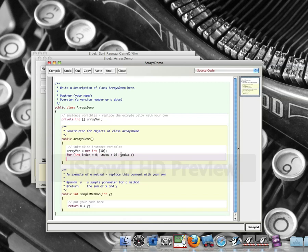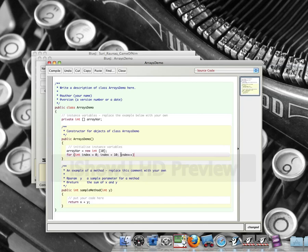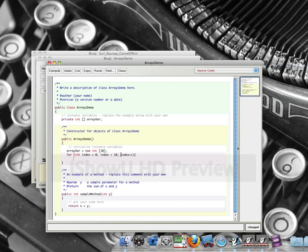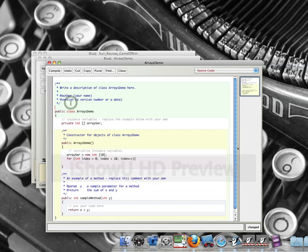And I'm going to do index plus plus. And my for loop, properly doing it. Put this up here. And all I'm going to do is I'm going to set up a bunch of random numbers.